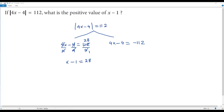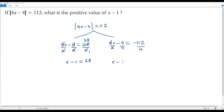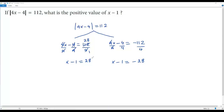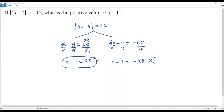Now for the second branch, we divide everything by 4 as well. The 4s cancel and we get x − 1 = −28. In both equations we have solved for x − 1. The first equation gives a positive value of 28 for x − 1, and the second gives a negative value. Since we need the positive value of x − 1, the answer is 28.